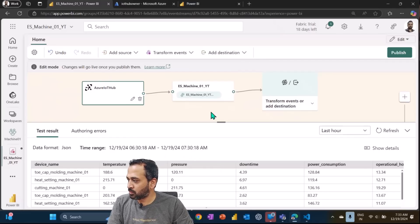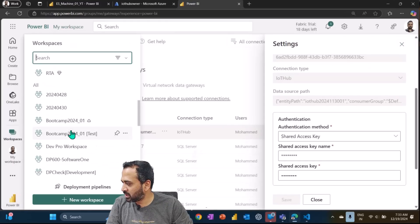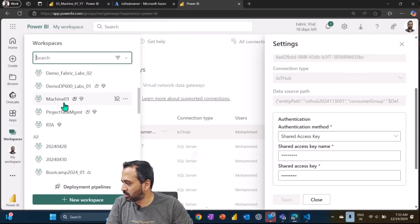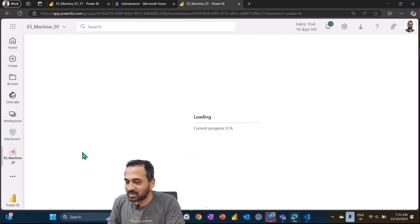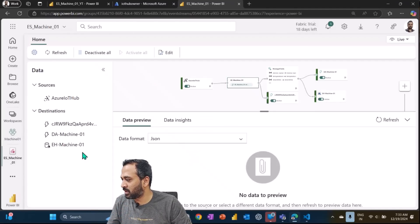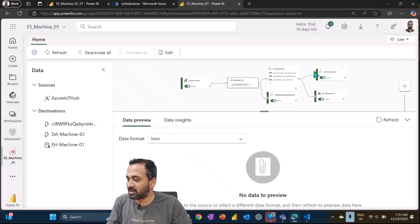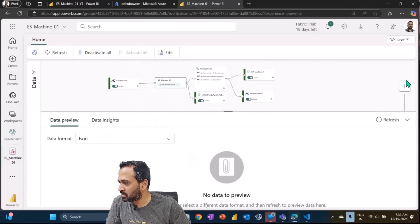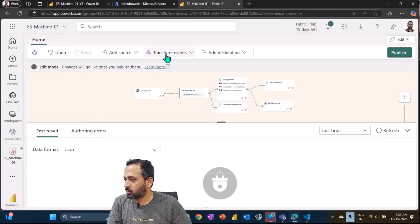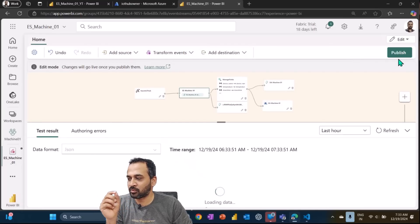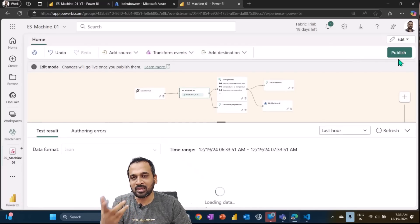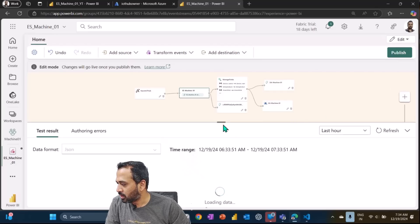Now I want to go to my existing event stream which I already created, which is machine01. If I open this up I can see the data coming from IoT Hub going to machine01. I'll hide some things and then click on edit. When you click on publish, this will take a little bit of time to activate — you need to wait at least one to five minutes for it to get activated.